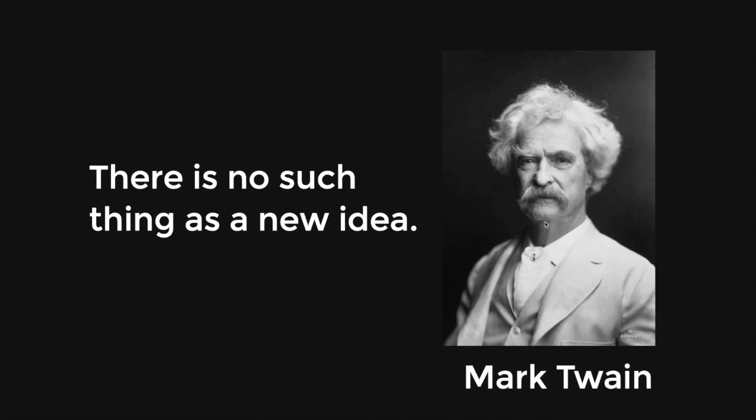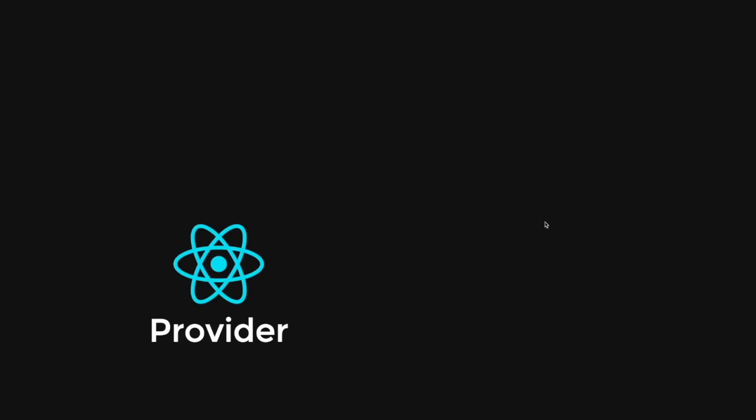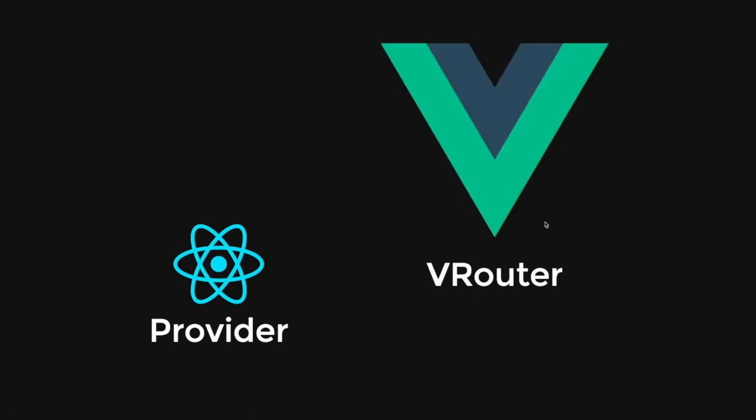We simply take old ideas and make new and curious combinations. And that is where I believe Flutter packages such as Provider has inspiration from React's context and Provider concept. Another package called VRouter is heavily inspired by Vue's router.